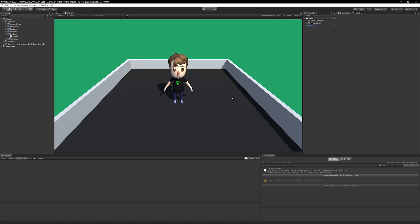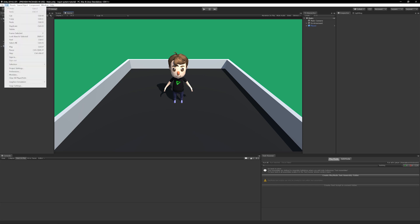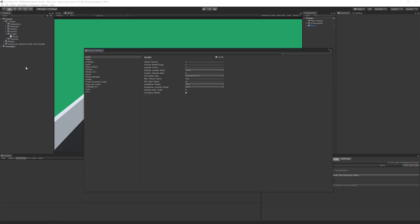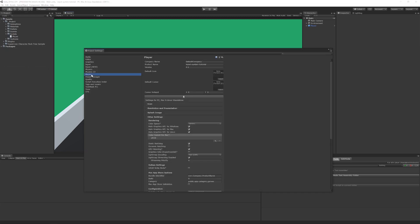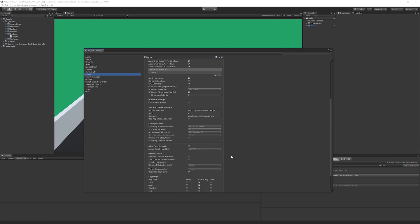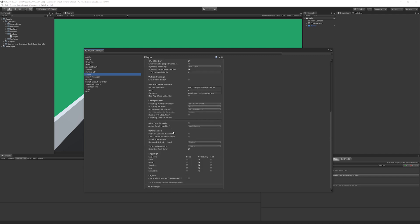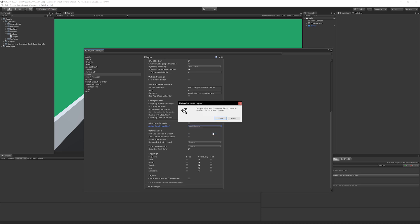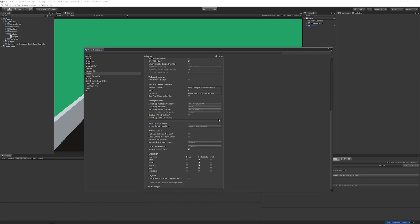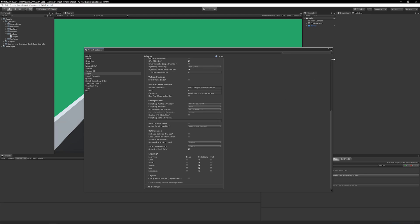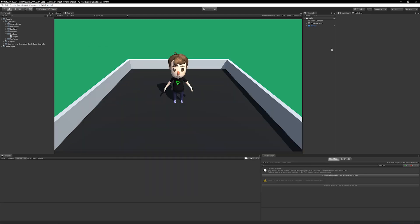Enabling the input system is very easy. All you need to do is open up the project settings by clicking edit and then project settings. Then select player from the settings list and update the active input handling option. Set it to input system and click apply. At this point Unity will automatically restart. When it comes back your project will be ready to take advantage of Unity's new input system. Let's switch back to the player script in our code editor and update the code.